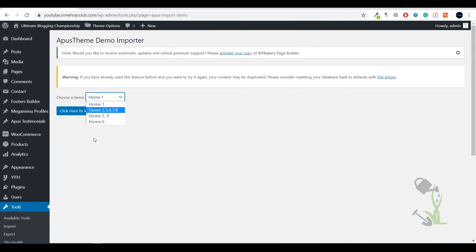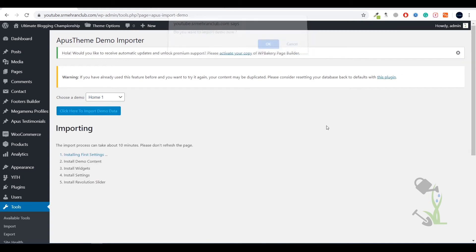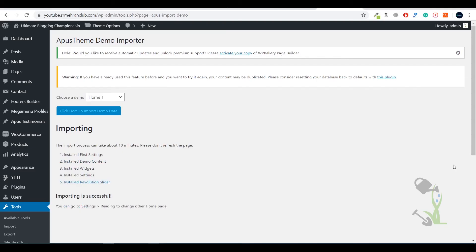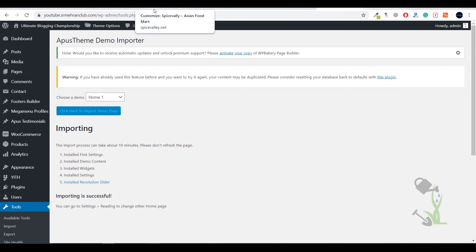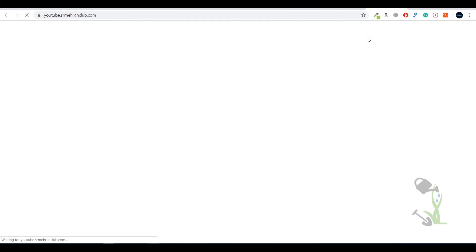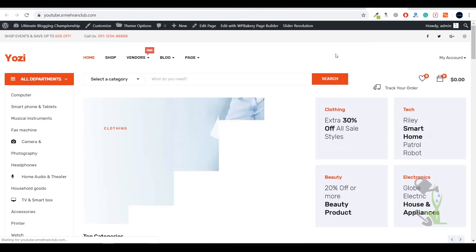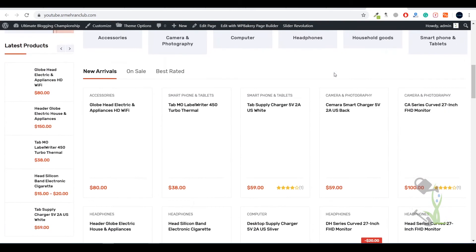You just need to click on that. If you want, you can choose any other homepage. I'll go with homepage one, click on it, click OK, and the import process has started. You just need to wait for a couple of minutes. As you can see, demo content has been imported successfully on our website. Let's see how our website looks right now — I'm pretty excited about it. Go and visit the website and let's wait for it to load.